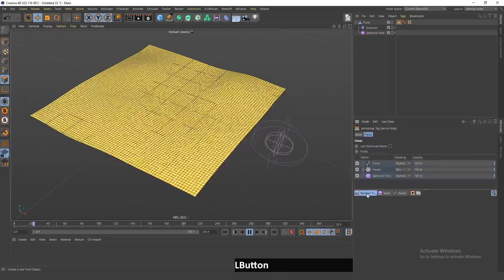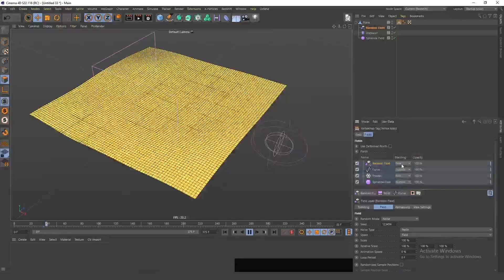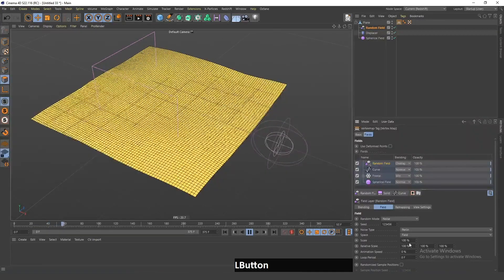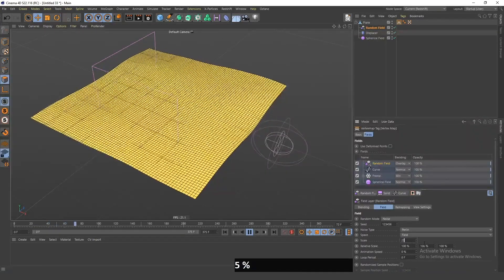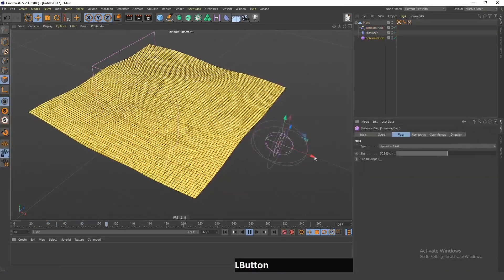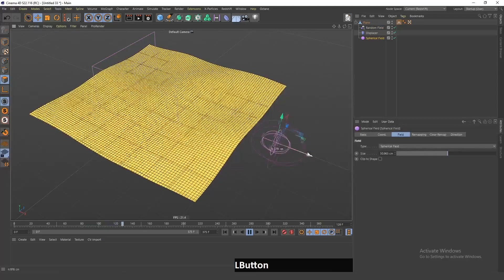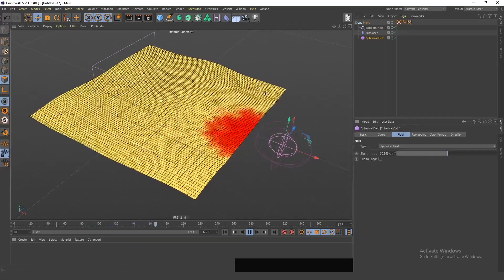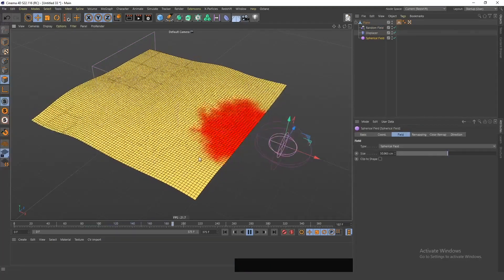So now, I can even add this random field here. I will set this to Overlay and change the scale to 25. And now, if I move this field here, you can see that the growth is a little more random.